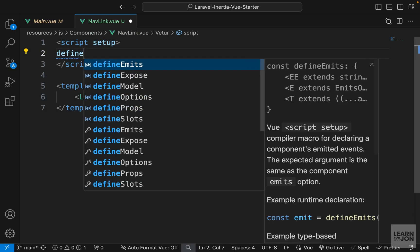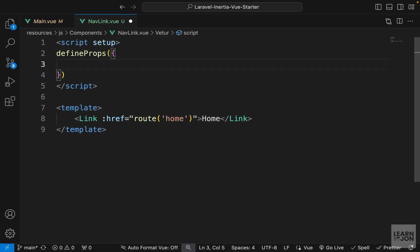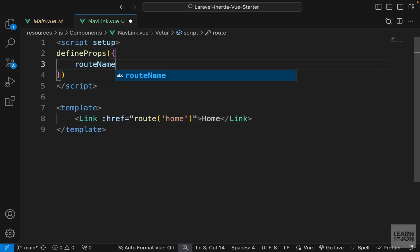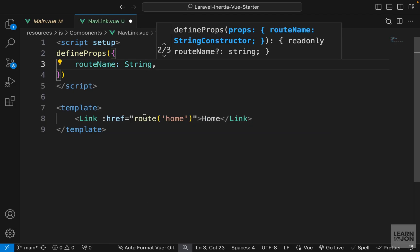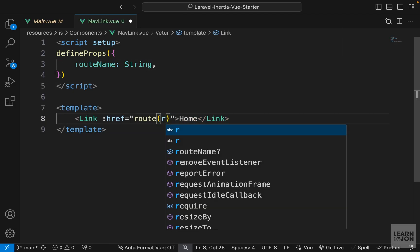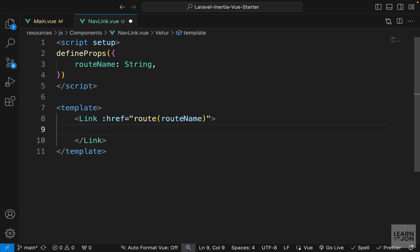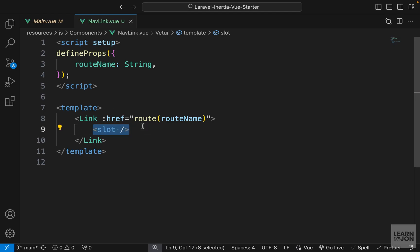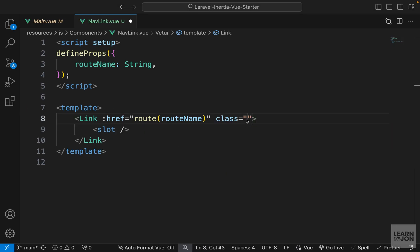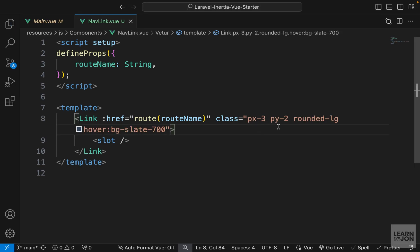We want to make this dynamic, so we need to define our props using the defineProps macro and pass an object within the parentheses. We need a route name — I'll call it routeName — which is going to be a string. So instead of this hard-coded 'home' we can just use that routeName. For the label we can use a slot, so I'm going to use the slot element, which basically means anything can go in here.